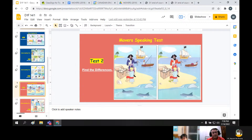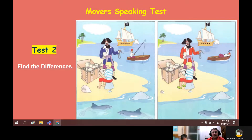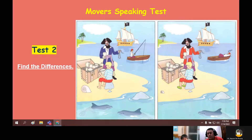Let's get started. The first part, there are two pictures — picture one and picture two. Can you find the differences for me? The boy in picture one doesn't have a suit, but in picture two the boy has a suit. In picture one the man is fishing, but in picture two the man is sleeping.